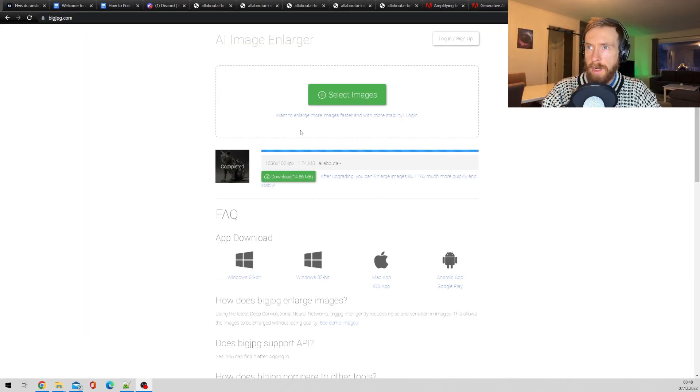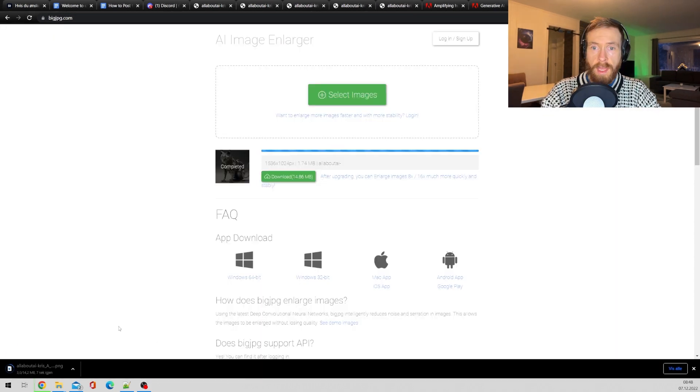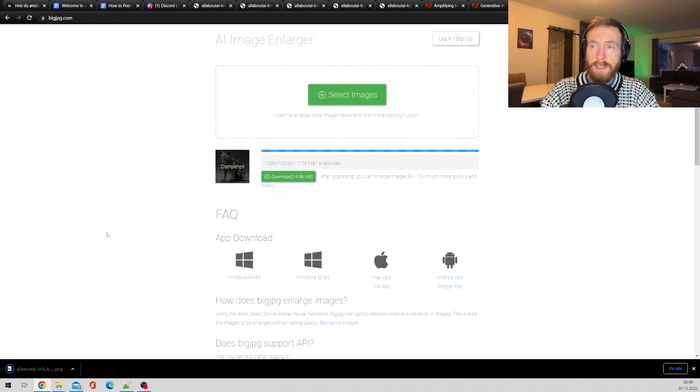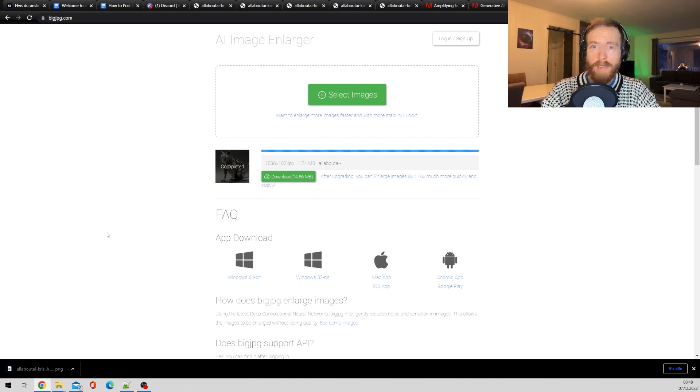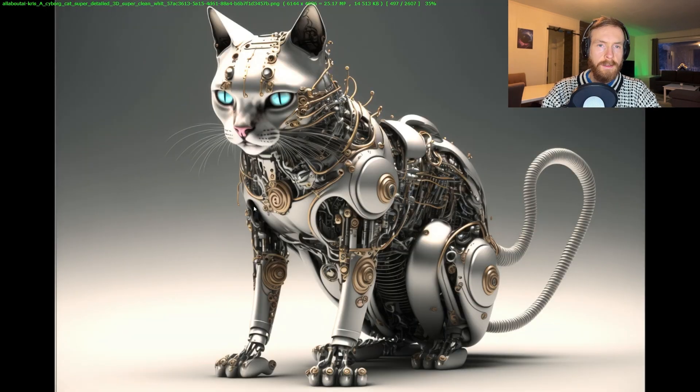Okay, so that's our image upscale. So now you just click download, and that should be about it.